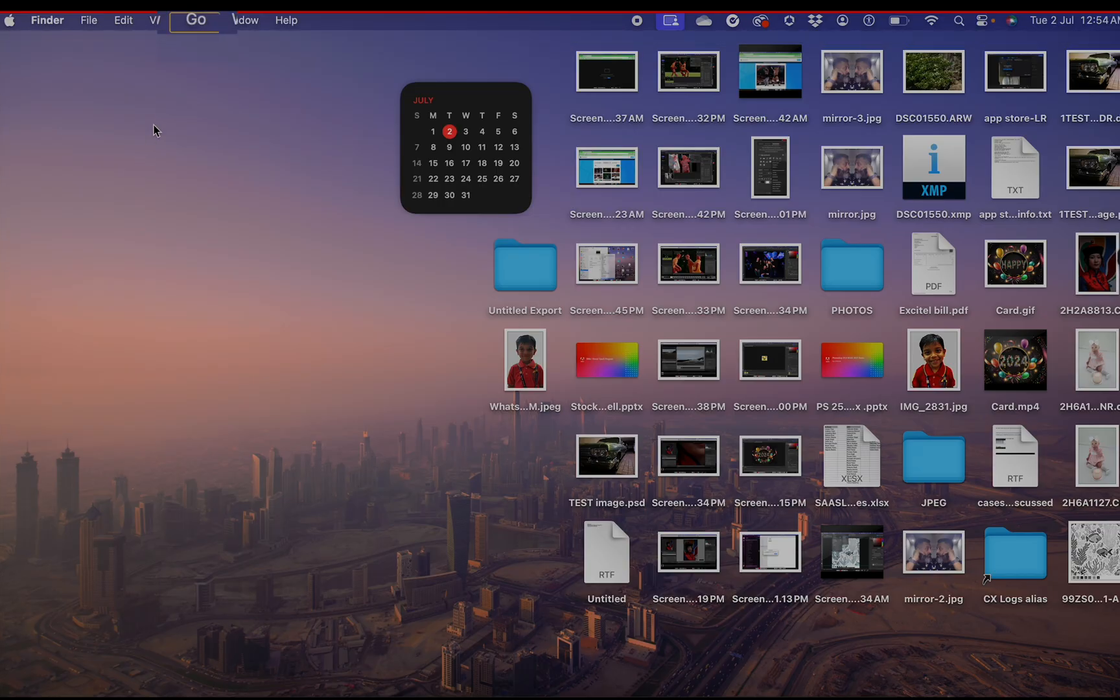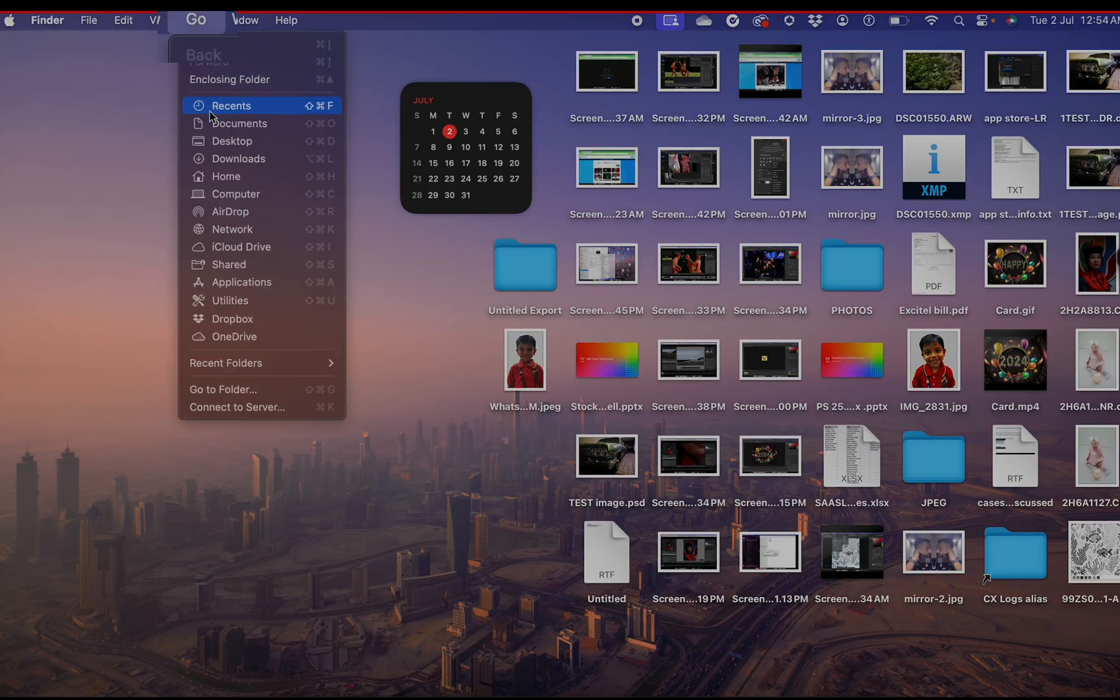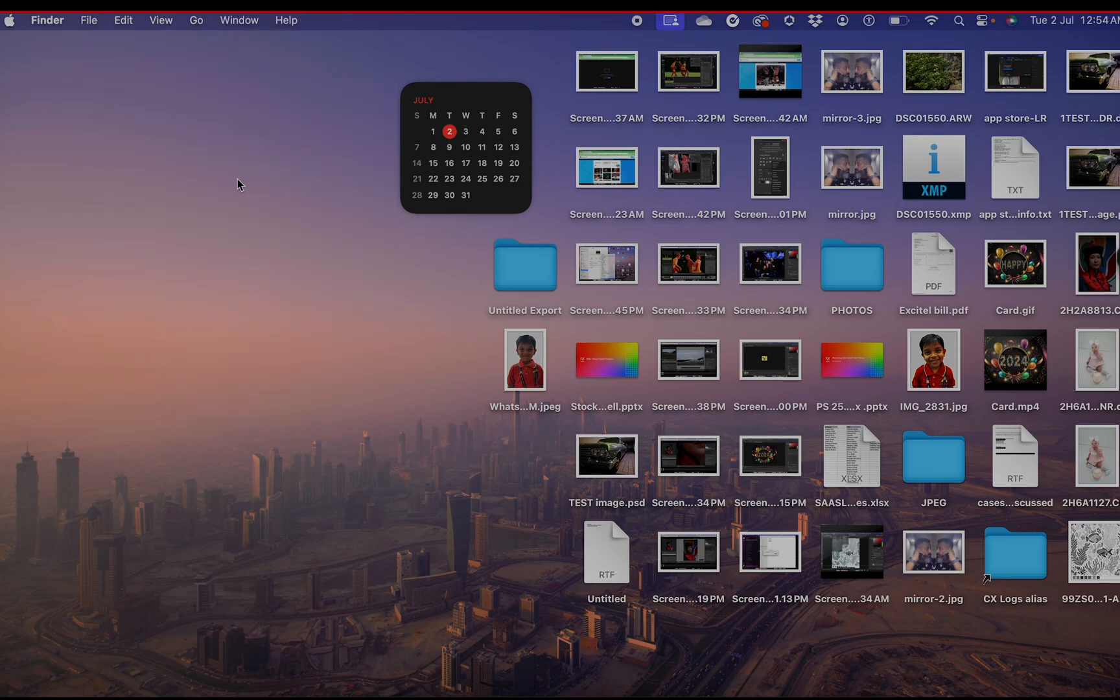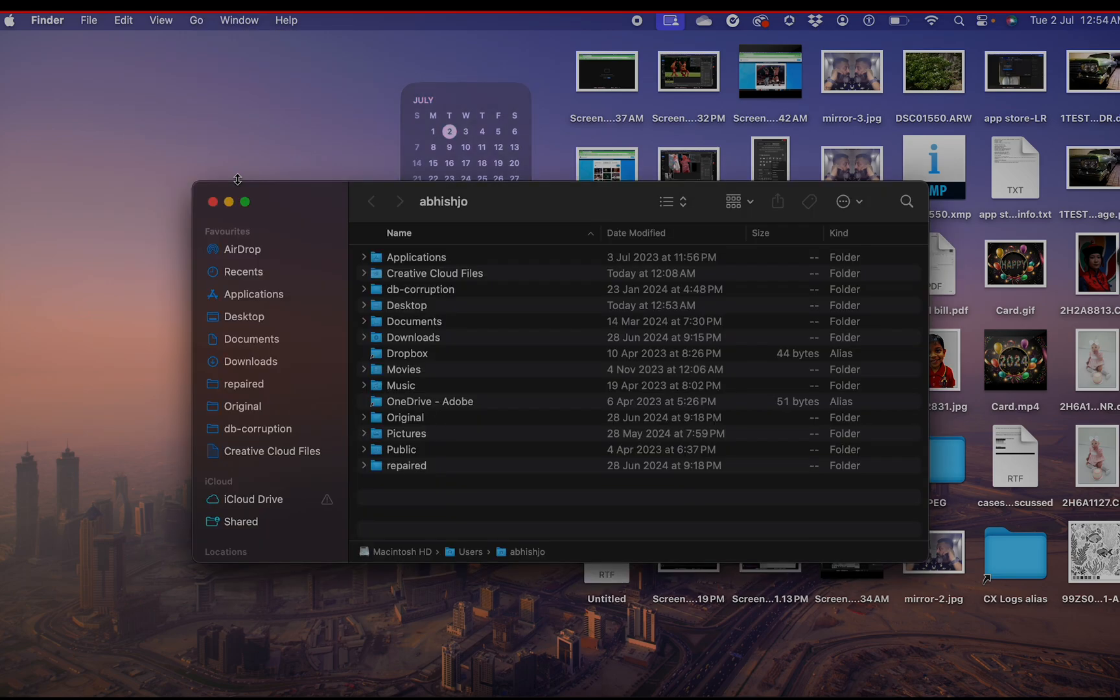For Mac, go to your desktop, click on the Go option from the taskbar at the top and select Home. Under Home, select Pictures.